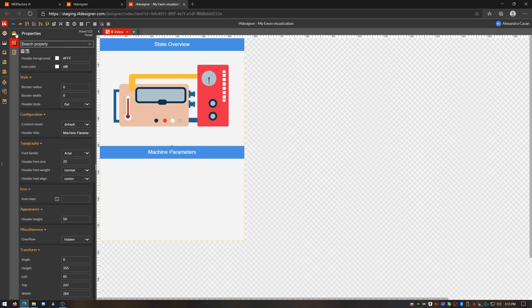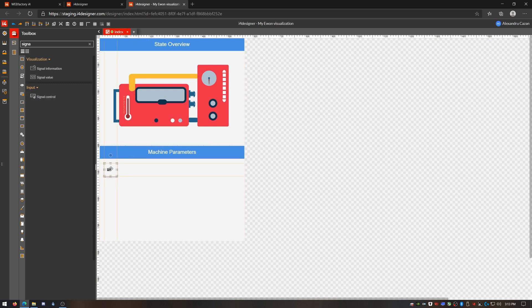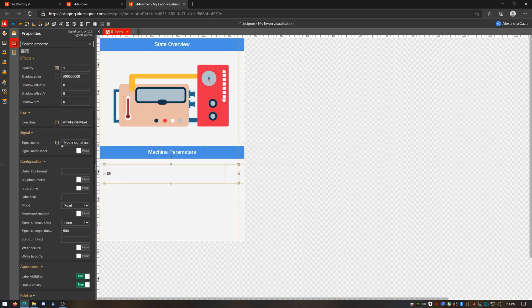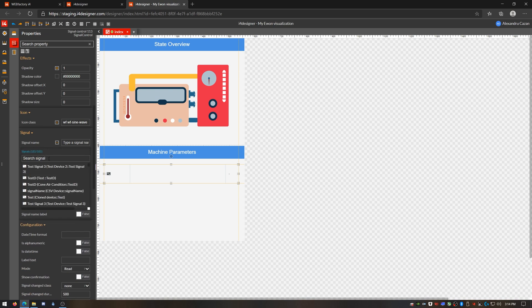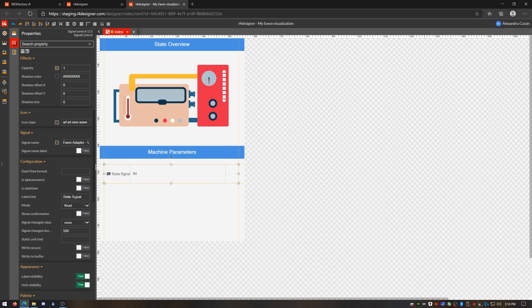I'll place a signal control component in my new parameter area and configure it to show the signal that drives my states first. I'll select the same signal that drives the state image indicator and enter a friendly name for the label. I'll also set the unit label text. For my demonstration, as I'm using a seconds counter signal, I'll write seconds as my unit label.